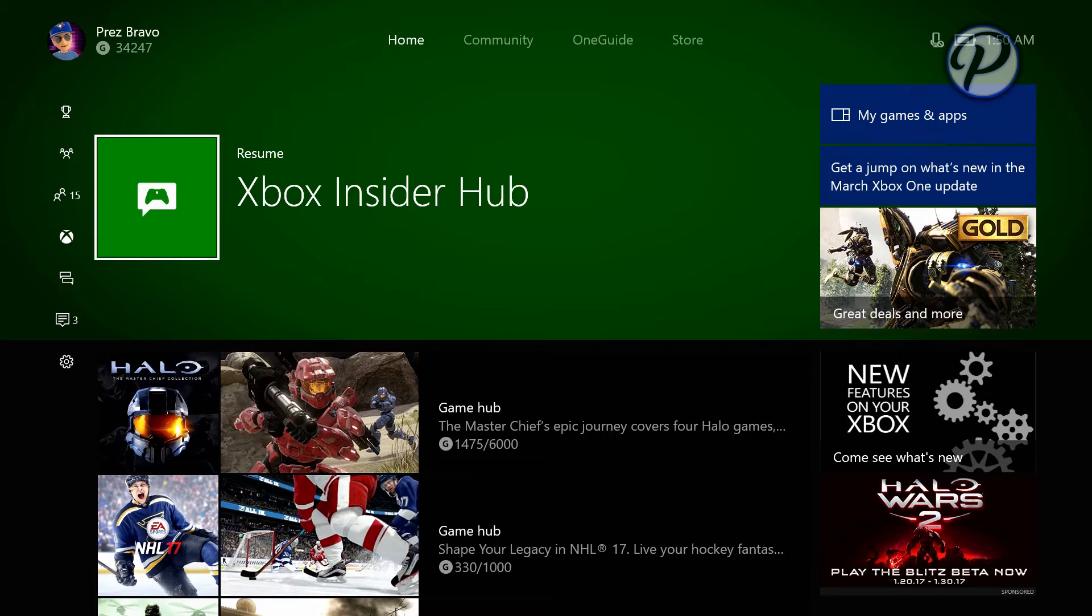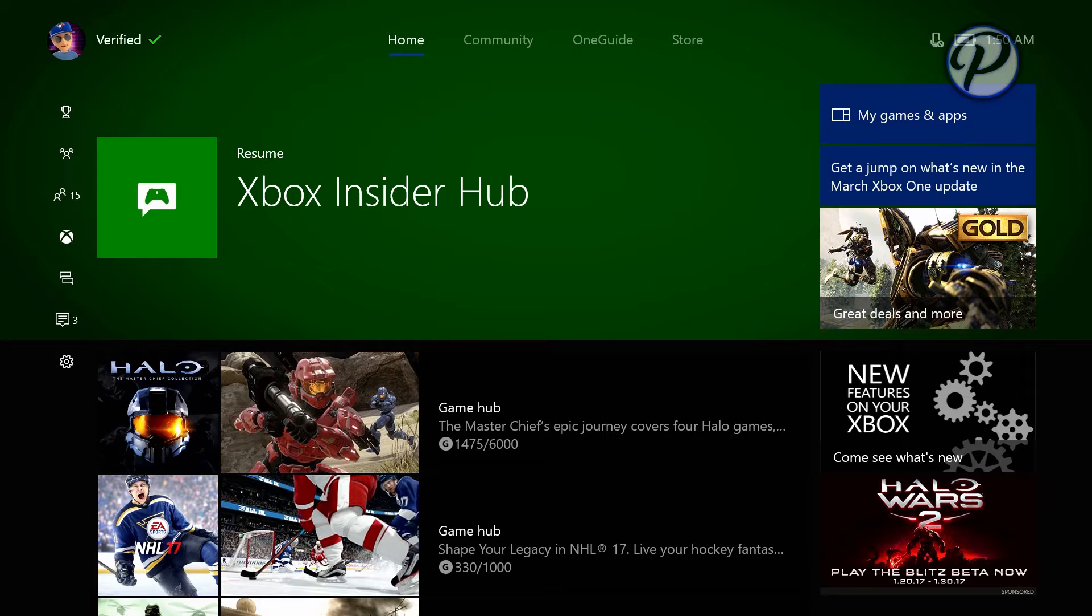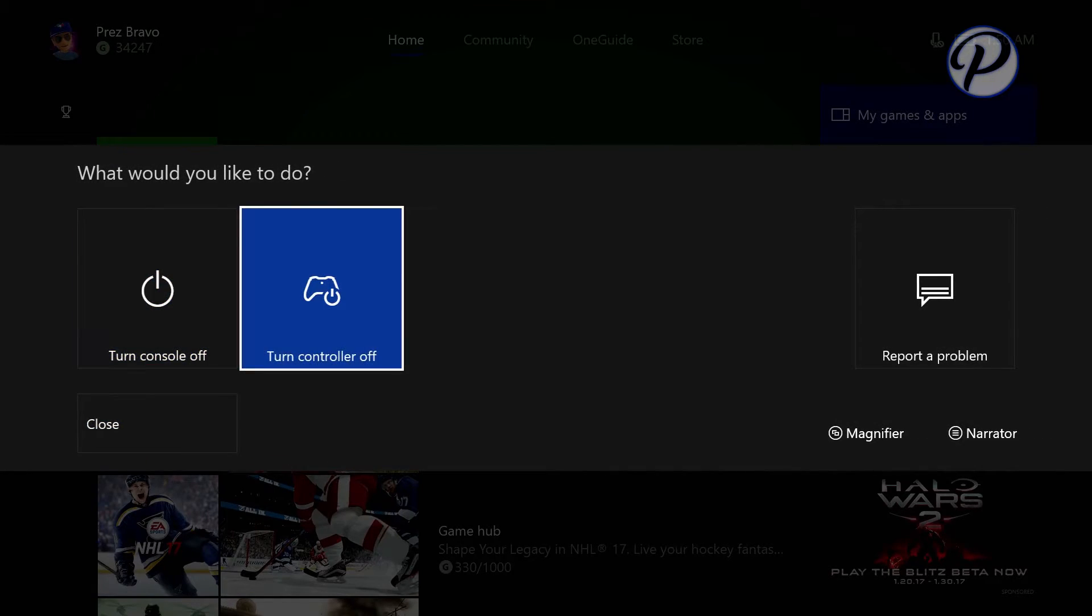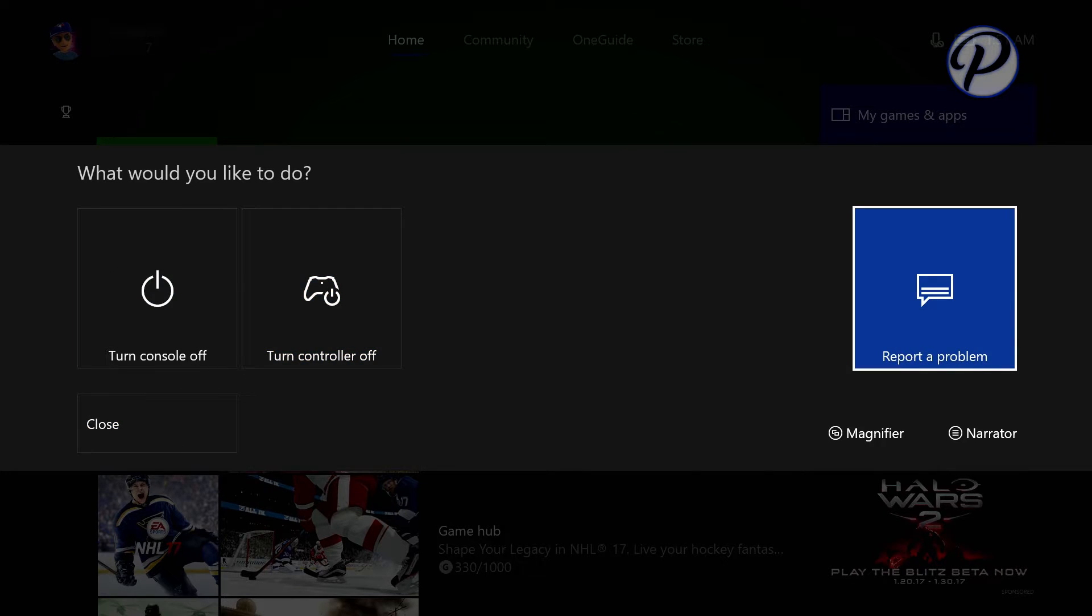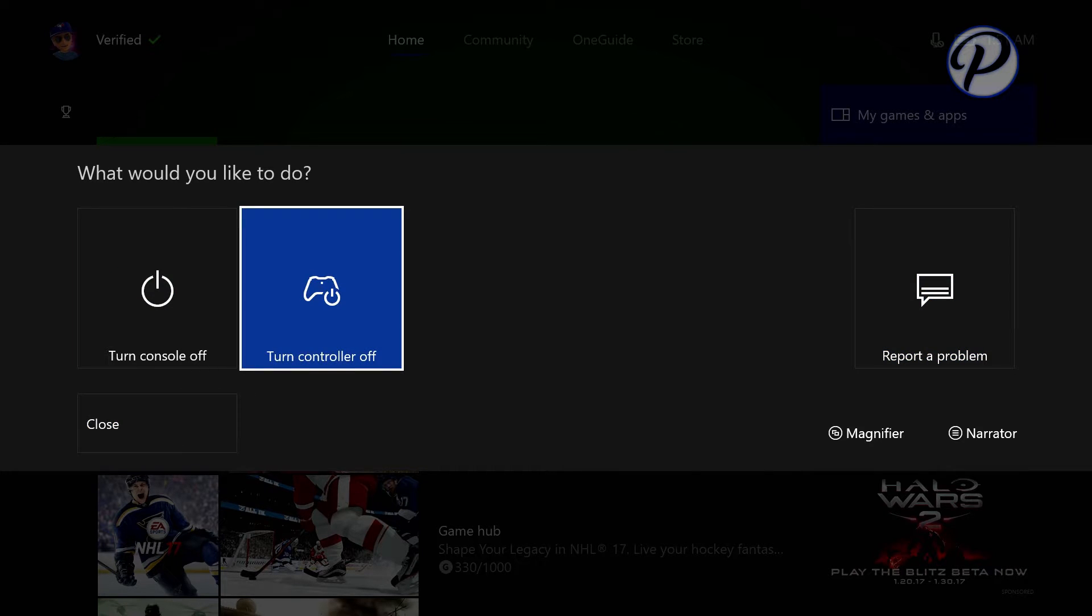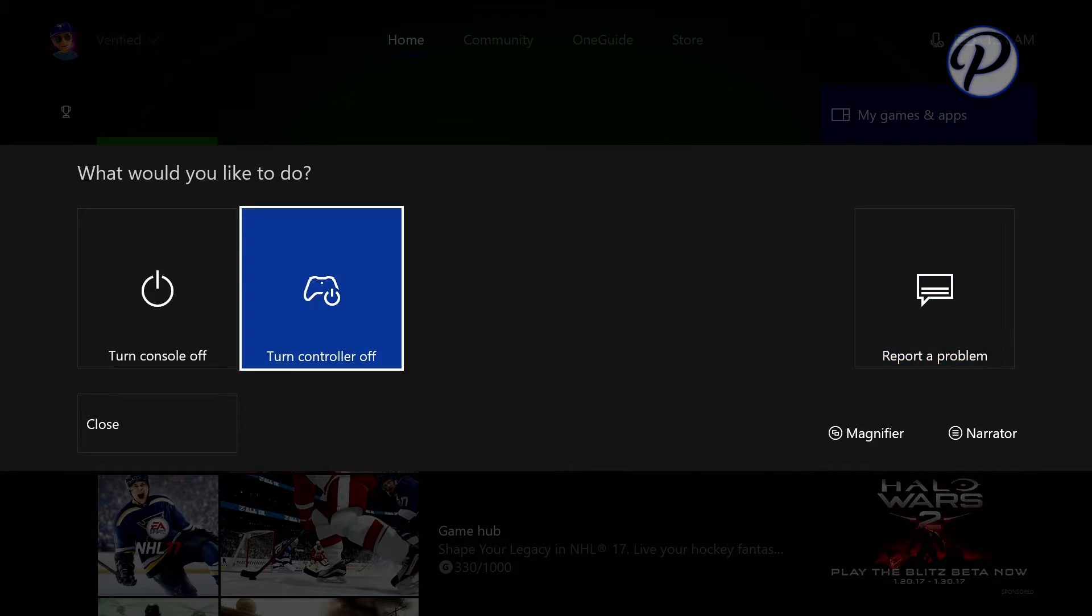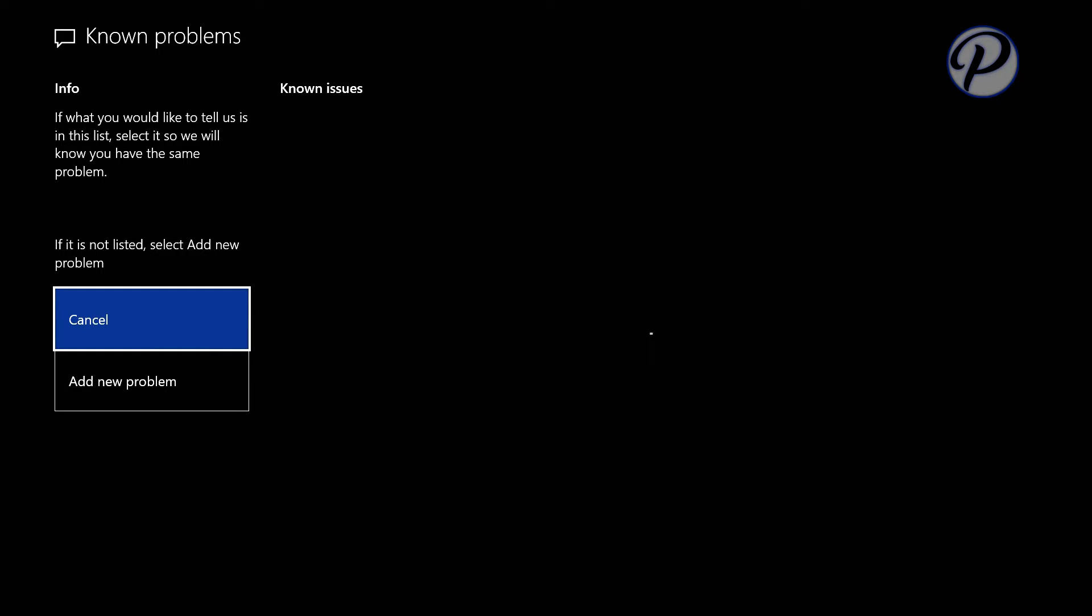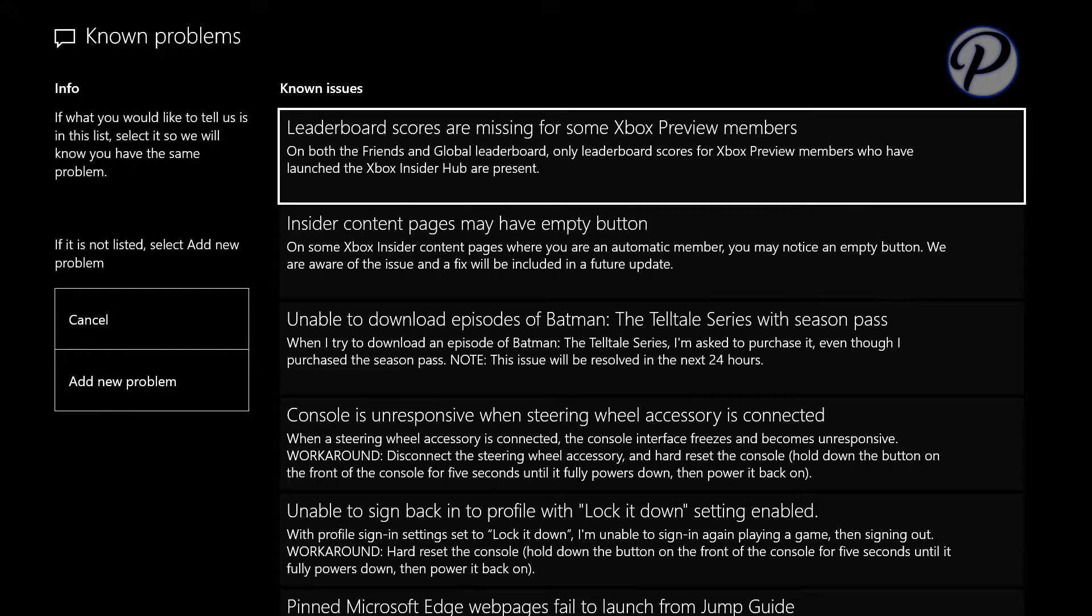But you guys will get it in the next couple of weeks. So hopefully you'll enjoy this. Obviously, if there are crashes or any bugs, please report it to Xbox. To report a problem, all you do is hold down your Xbox button like you're going to turn off your console or controller and just click on report a problem.